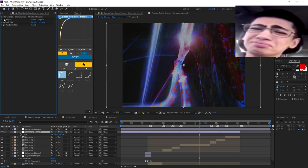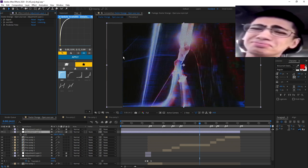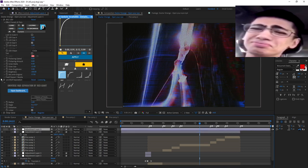I turned off most of the VHS settings because we don't want it to look like a VHS, we want it to look like a CRT. Signal does most of the work - gives you that little modulation thing. And then the second layer is this - this is the secret.